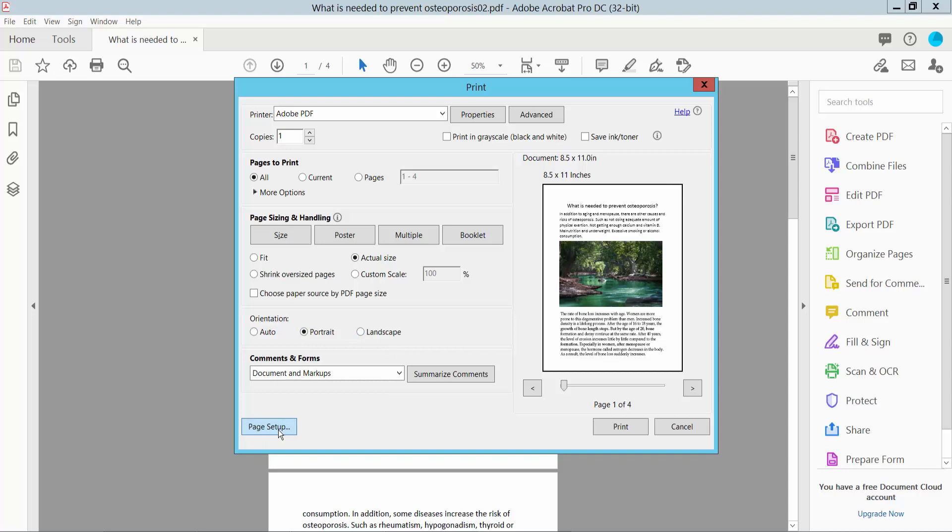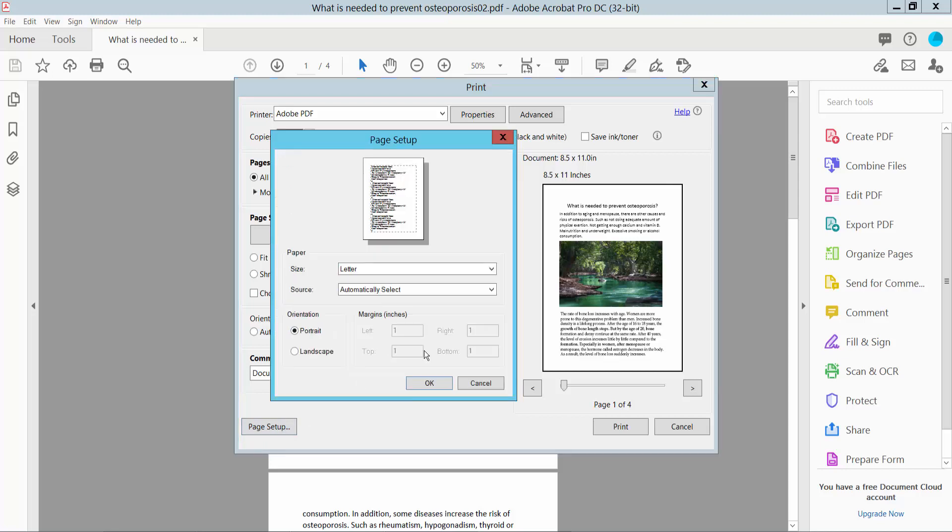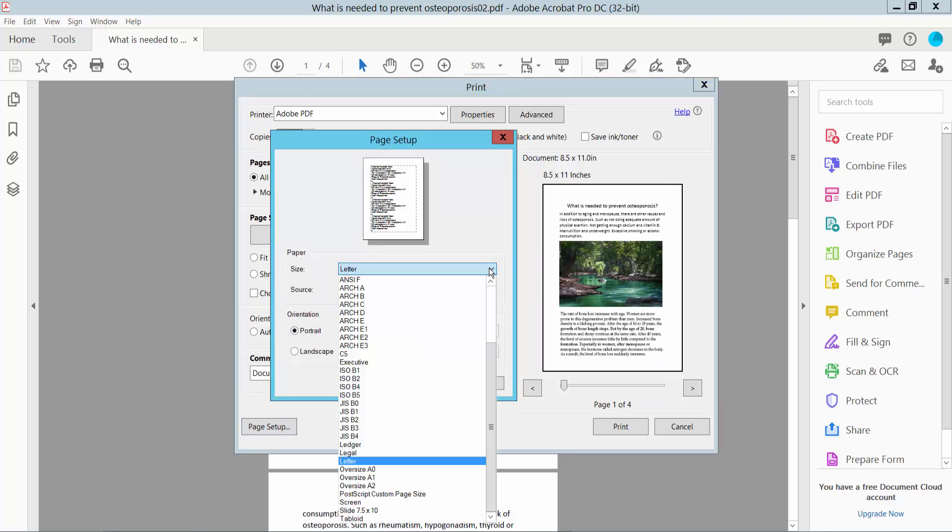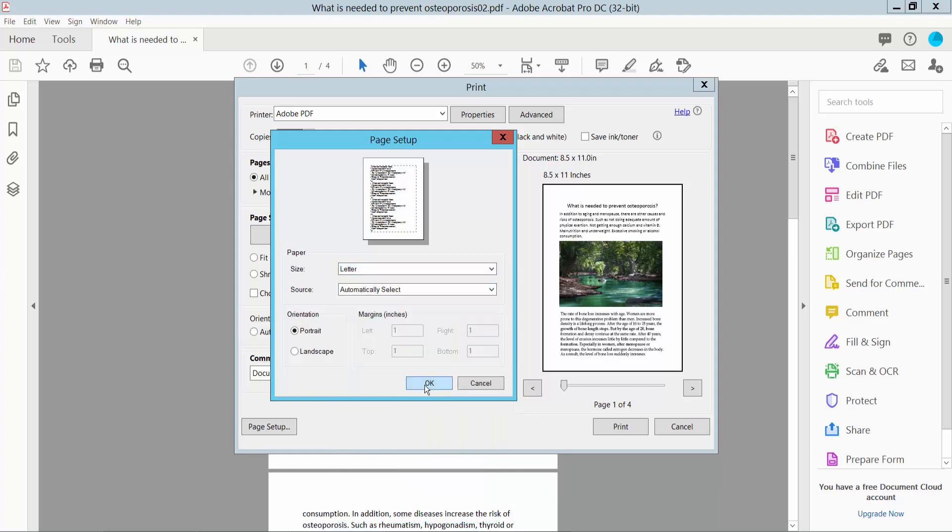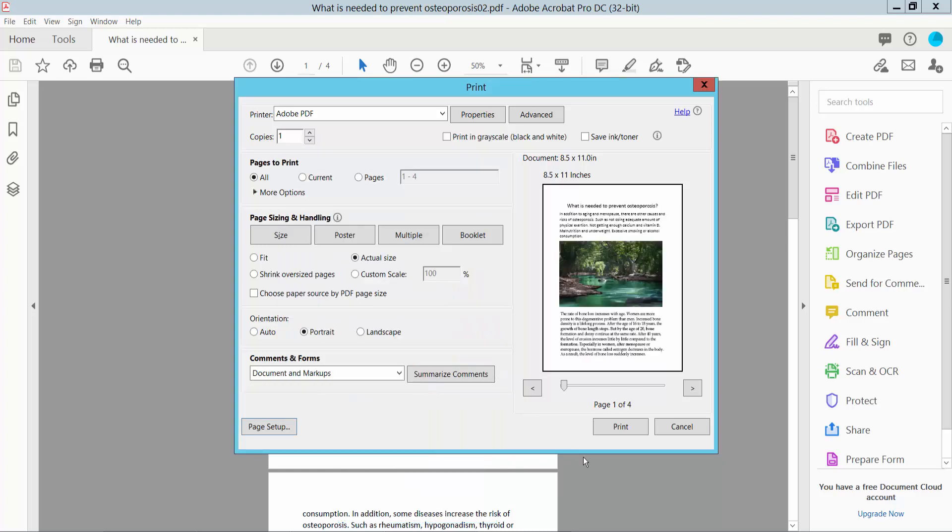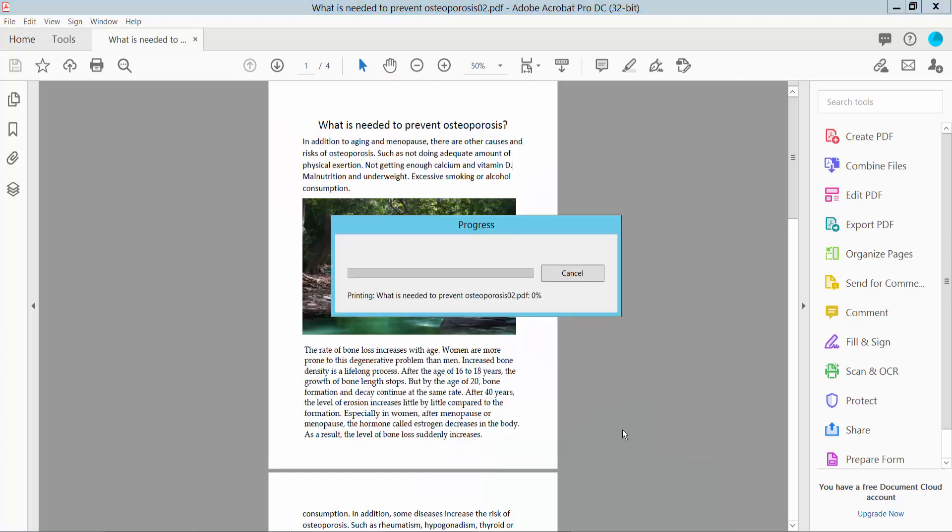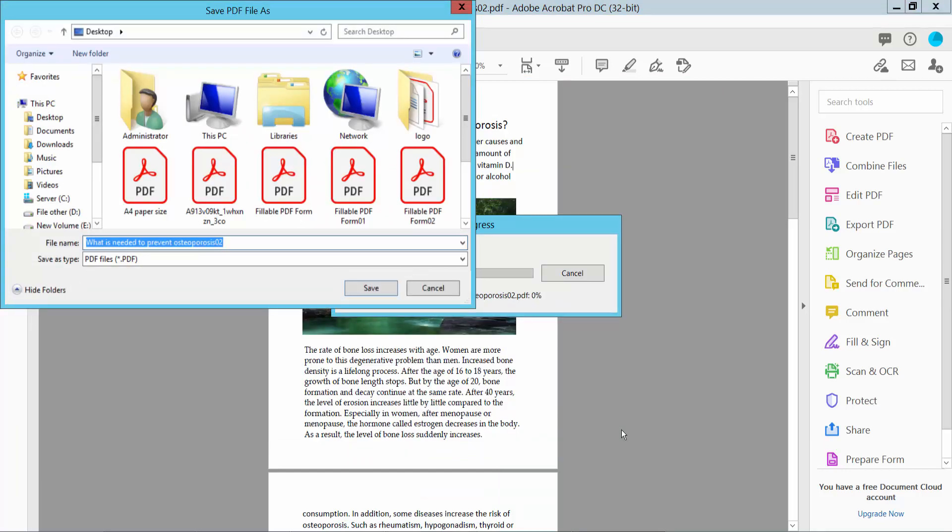Click the Page Setup option. Here you can choose your page size: legal or letter. I will remove this letter size. Now click the Print option and save your PDF file location.